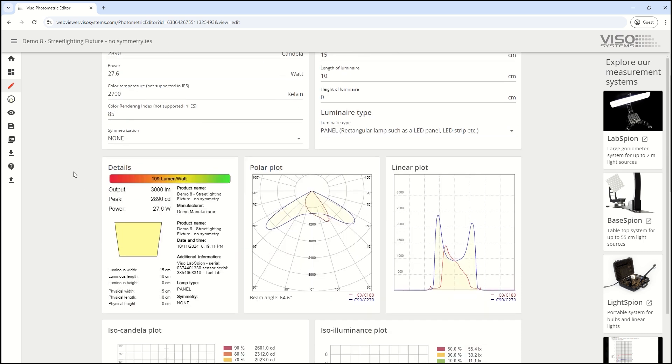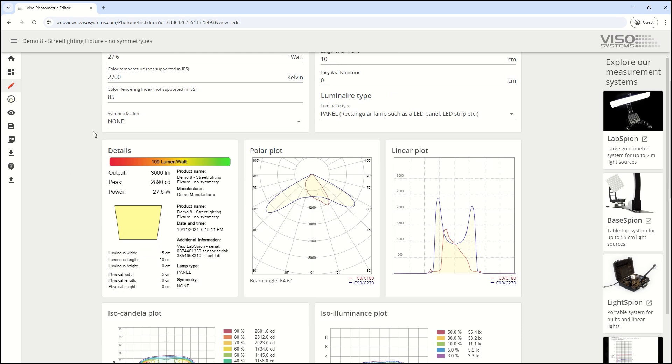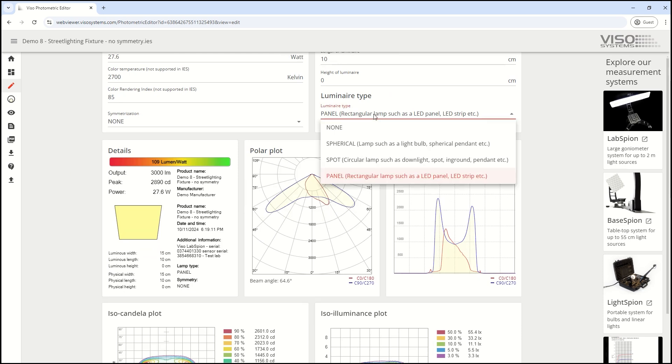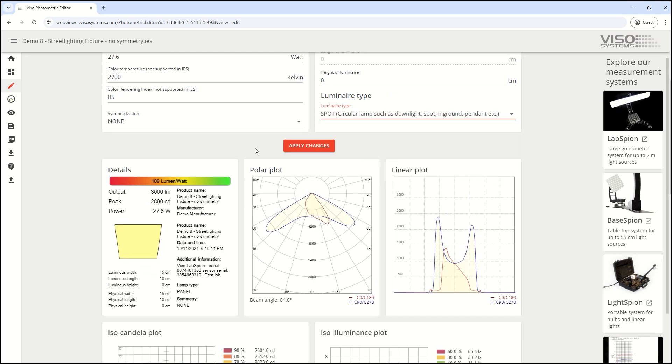You can also modify lamp type—say this is actually a spotlight—apply that, and give the spotlight dimensions.